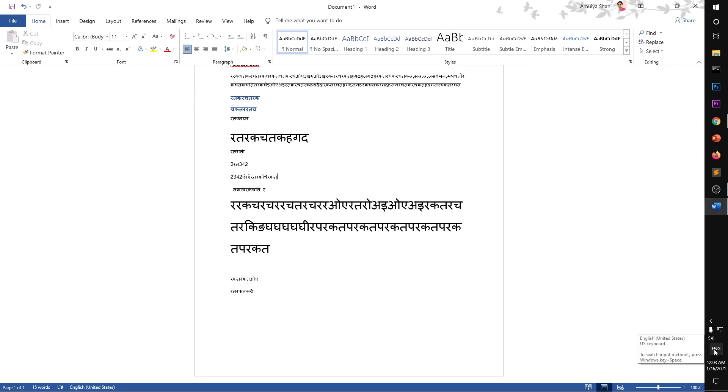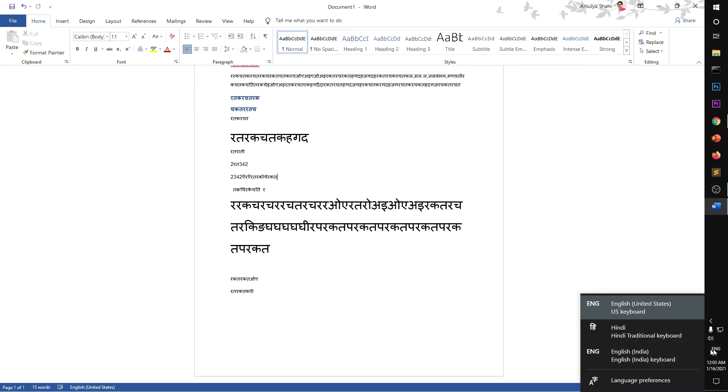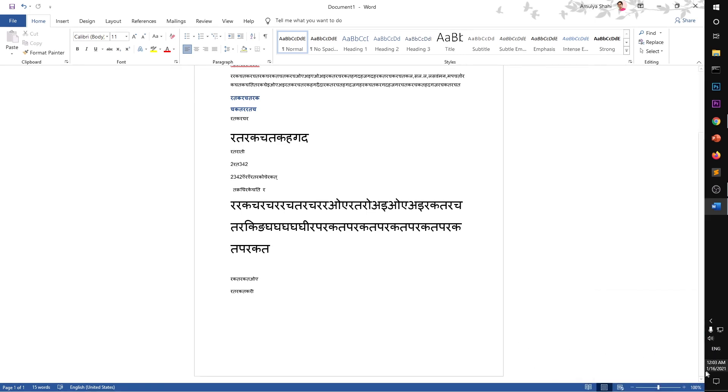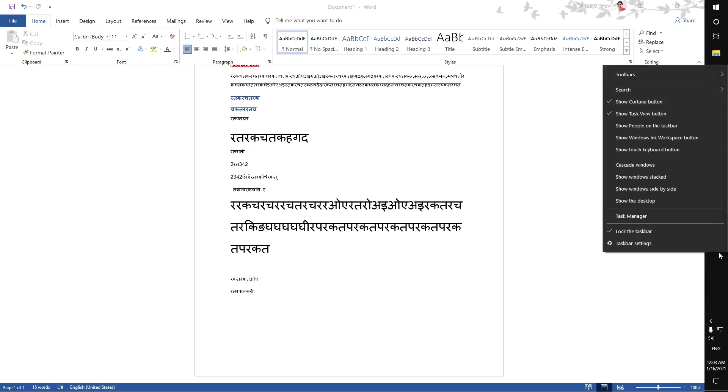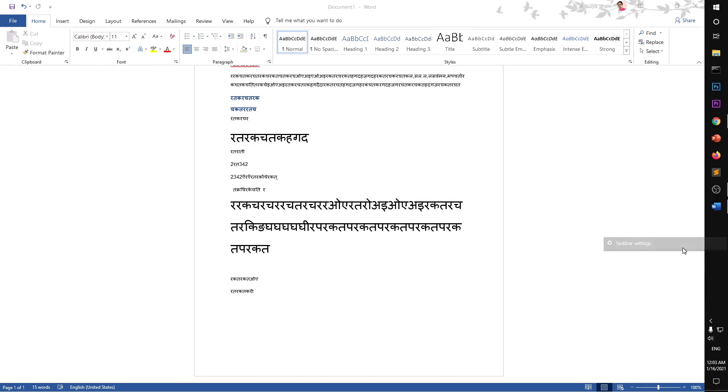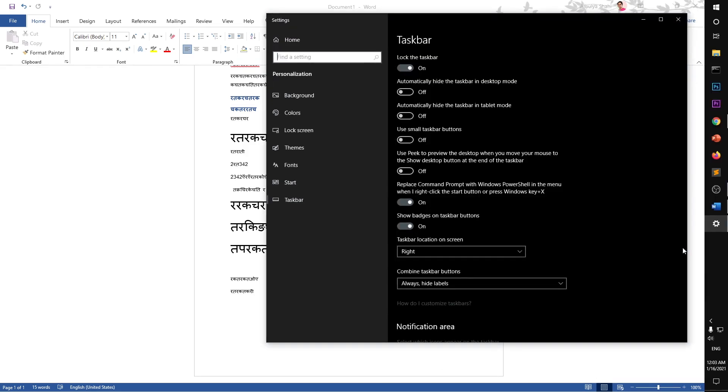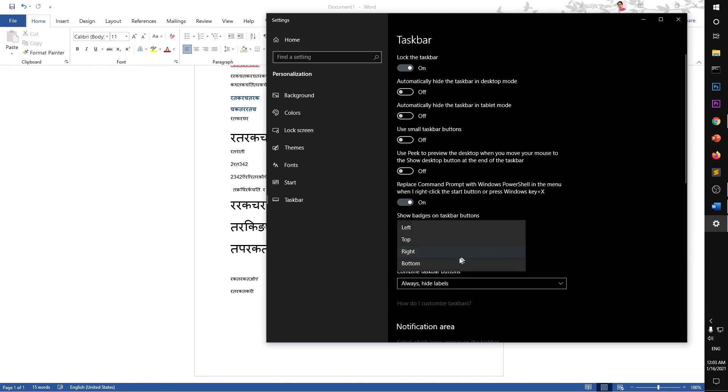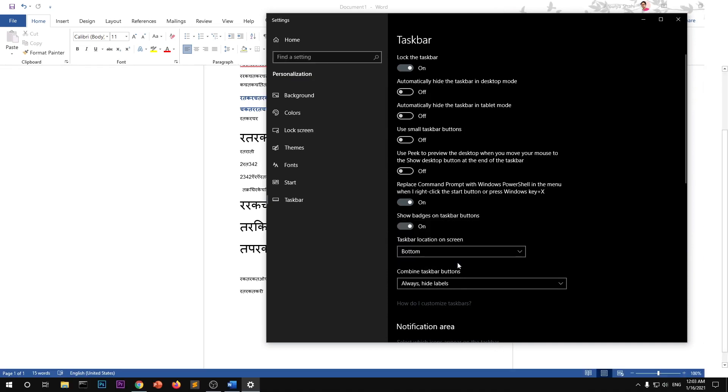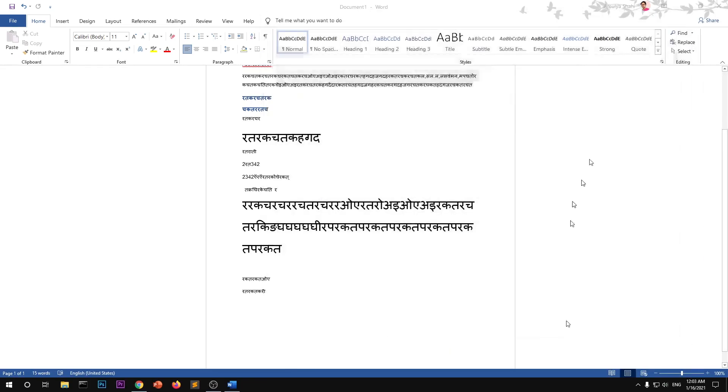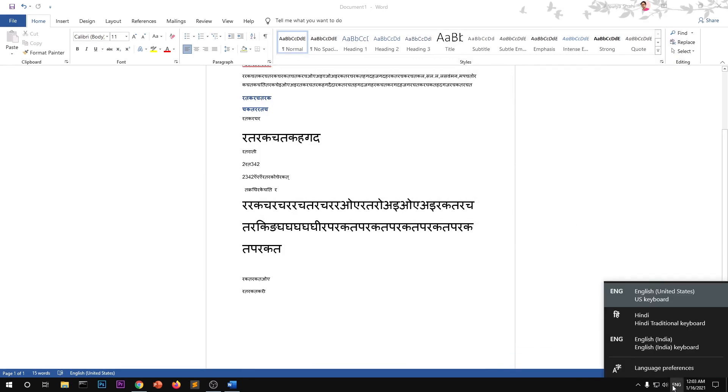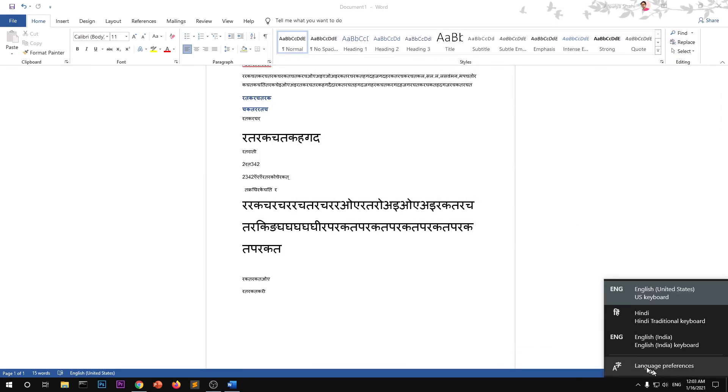To install that particular language support, you simply click on this ENG or whatever language. By default it's here at the bottom. Let me quickly change the taskbar to the bottom. So simply click on it and then go to Language Preferences.